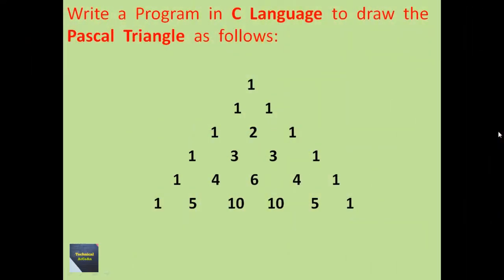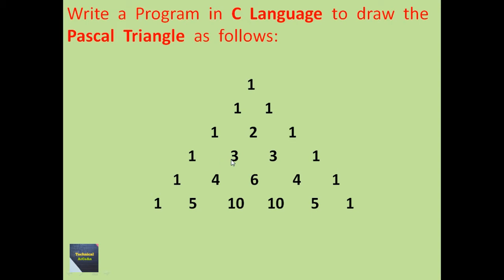Hello friends, today I will discuss another triangle problem which is a Pascal triangle. The problem is to write a program in C to draw the Pascal triangle as follows. In the first row, there is a single one. Second row contains 1, 1. Third row contains 1, 2, 1. Fourth row contains 1, 3, 3, 1. Fifth row contains 1, 4, 6, 4, 1, and sixth row contains 1, 5, 10, 10, 5, 1.